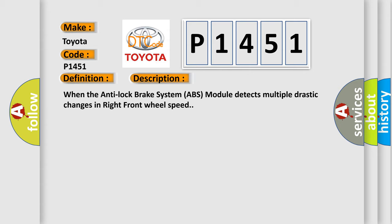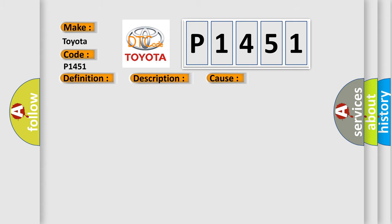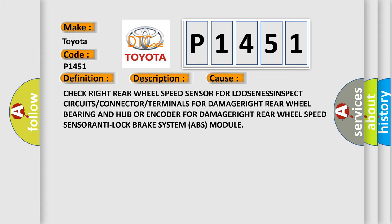This diagnostic error occurs most often in these cases: Check right rear wheel speed sensor for looseness. Inspect circuits, connectors, or terminals for damage. Check right rear wheel bearing and hub or encoder for damage. Check right rear wheel speed sensor and anti-lock brake system (ABS) module. The Airbag Reset website aims to provide information in 52 languages.